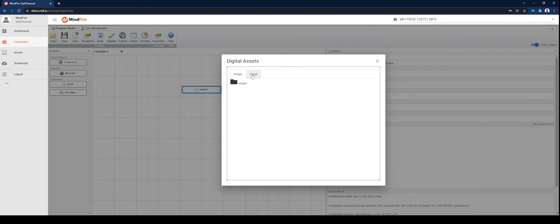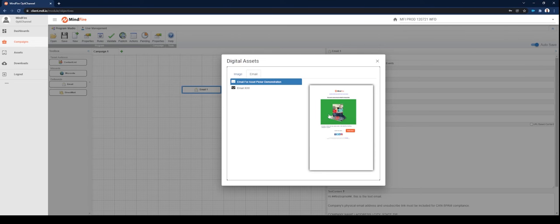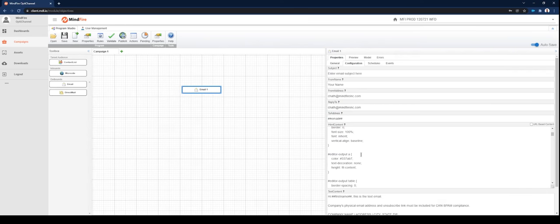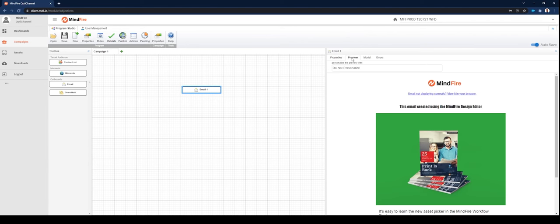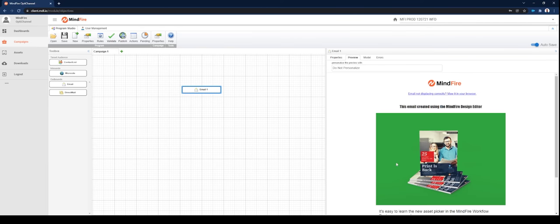Now your dialog box will present you the option to select images or emails. In this case, we're going to select our email. Once again verify that this is the correct email you wish to use in the Preview dialog box. It will be pasted into the HTML content area. Now you may preview the email and it's ready to go.